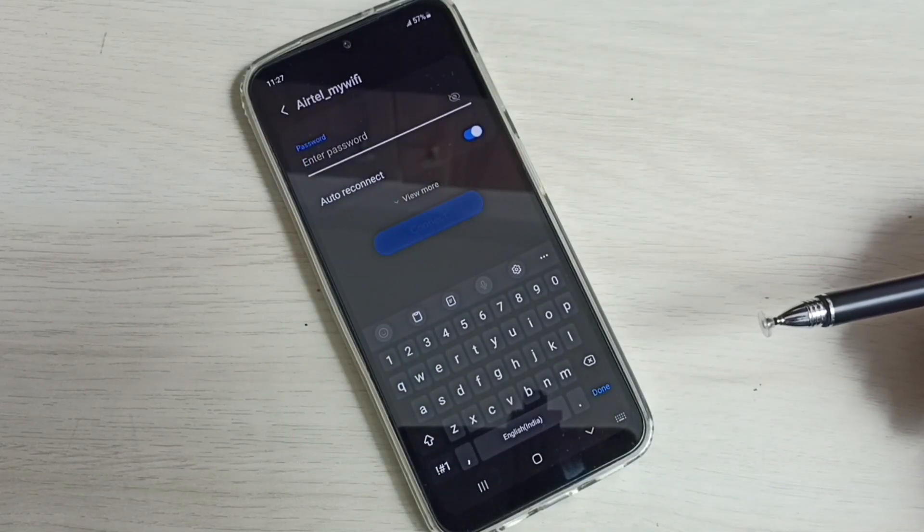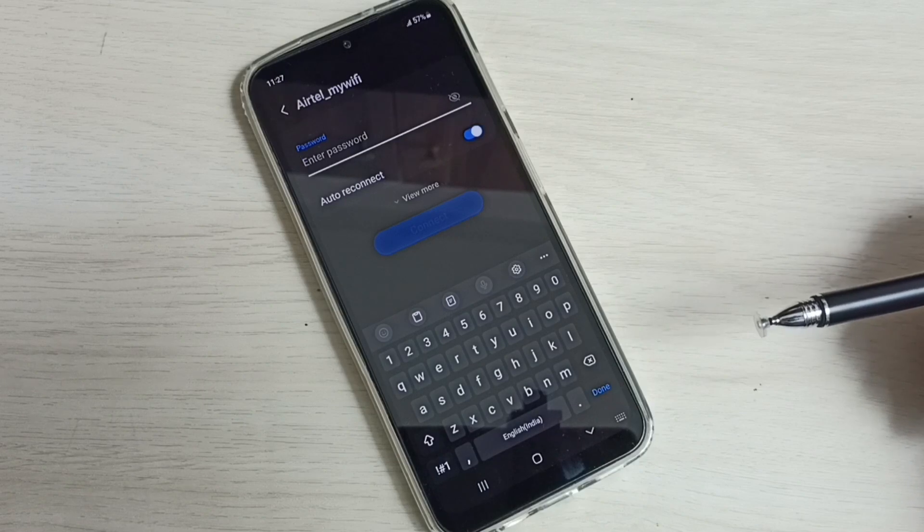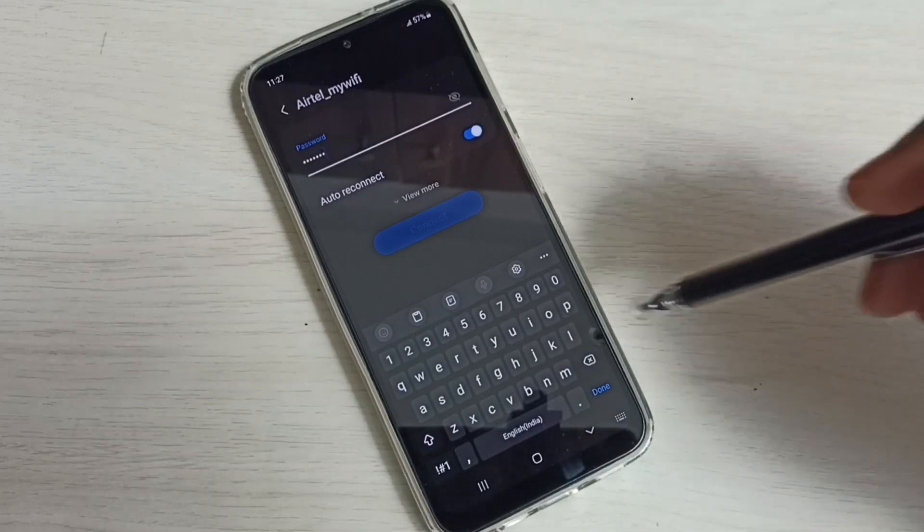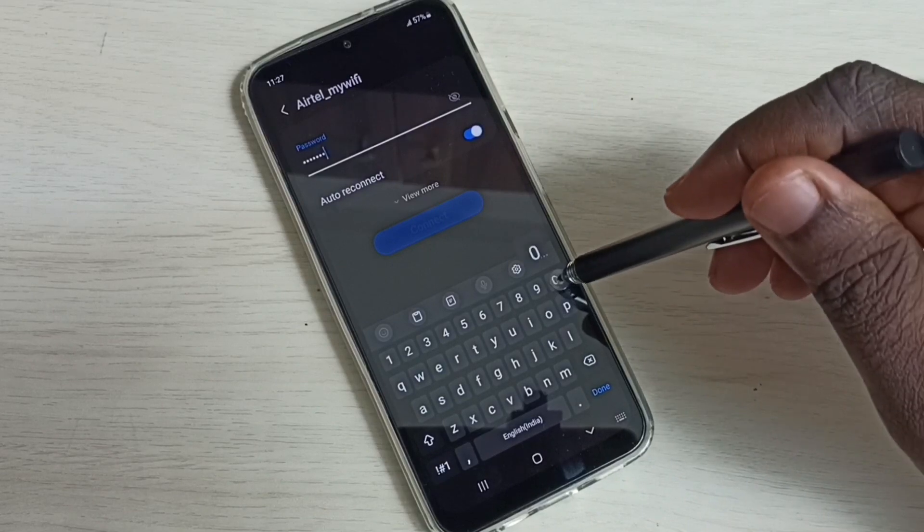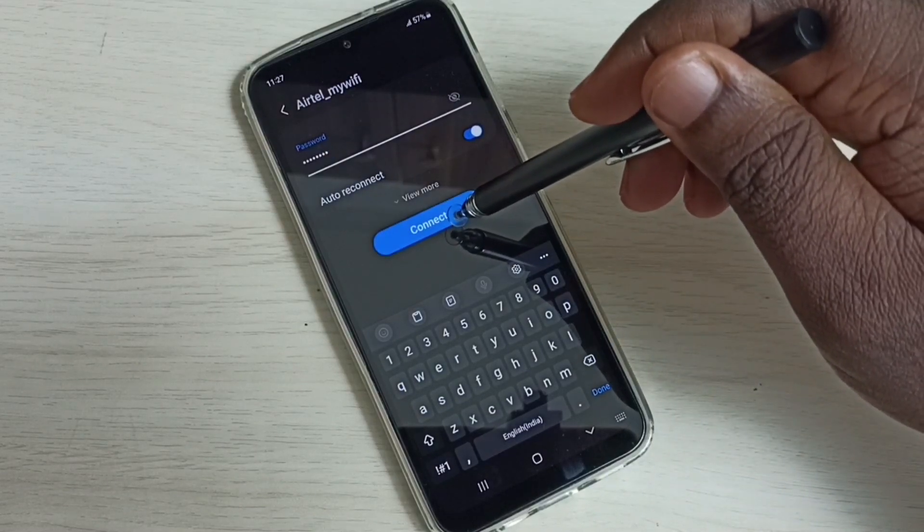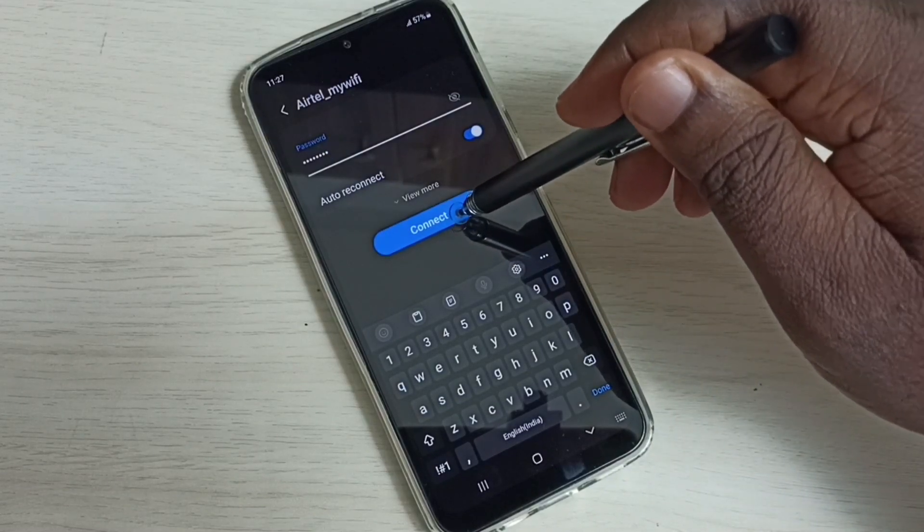We can enter the new password. Let me enter the new password here. Then tap on this connect button.